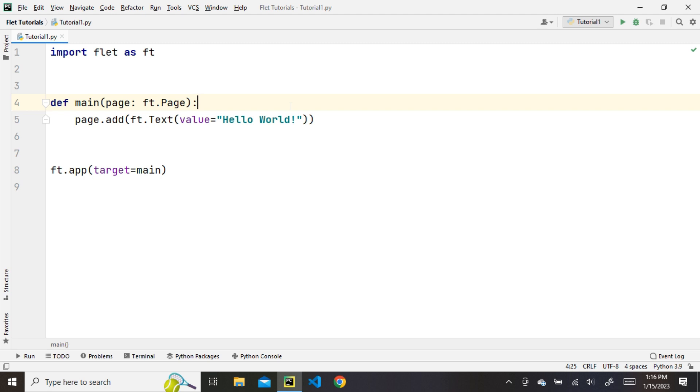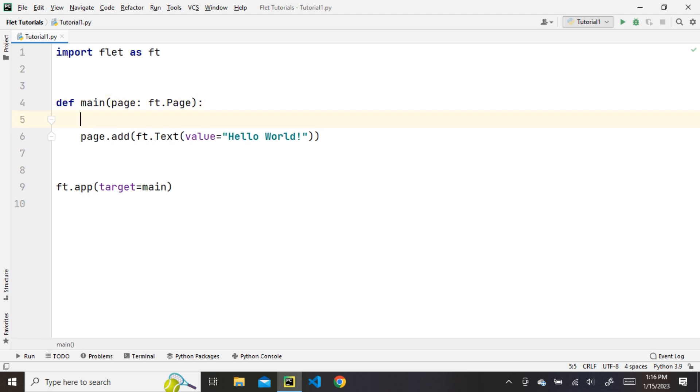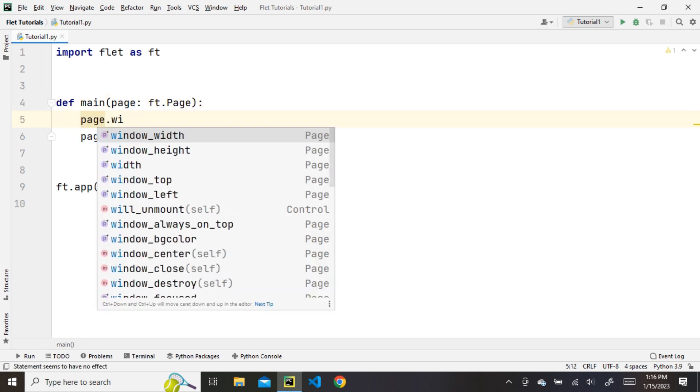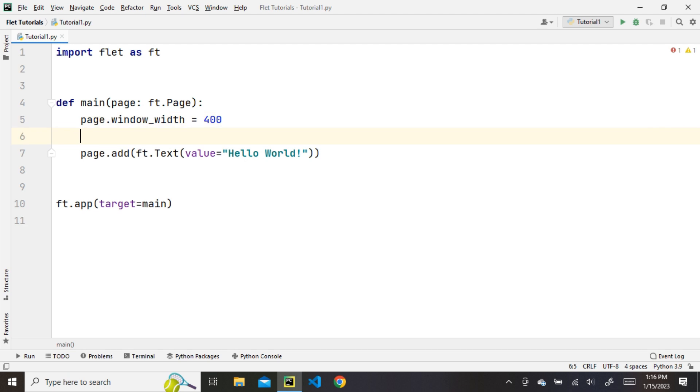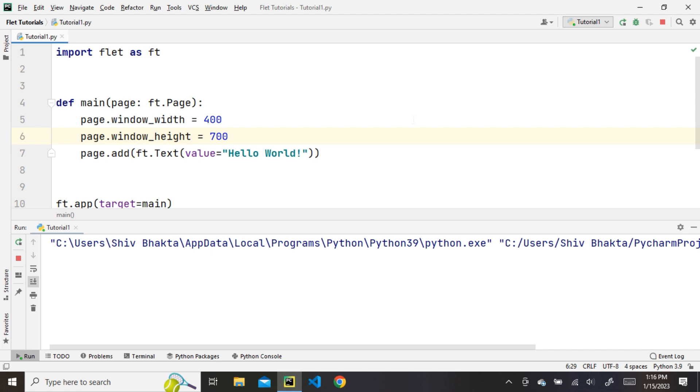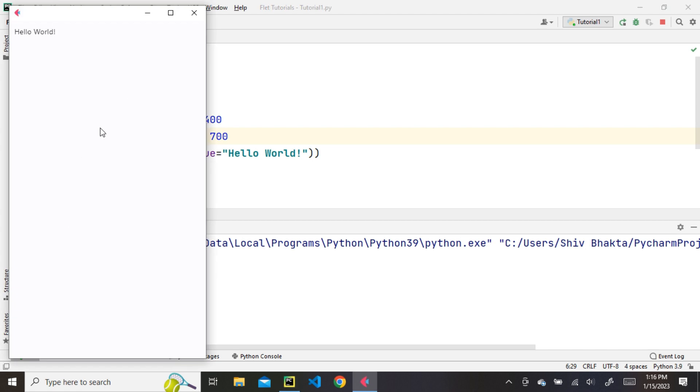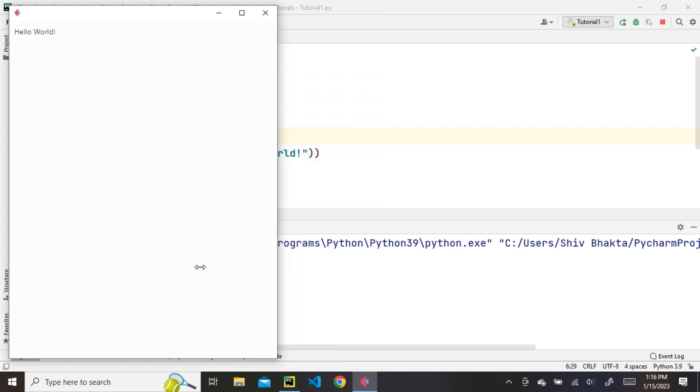Now, let's resize the window. To resize the window, we will set window width and height using page.window_width and window_height. You can see that window has been resized.